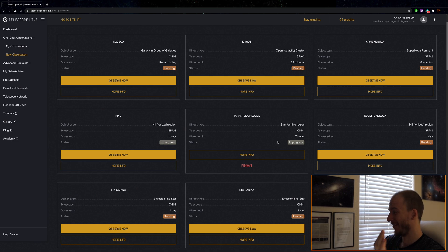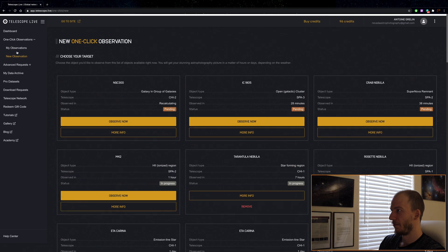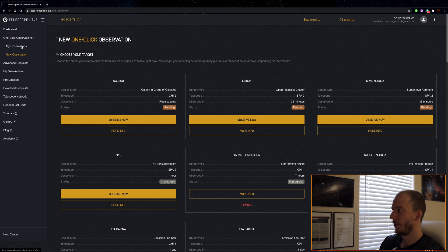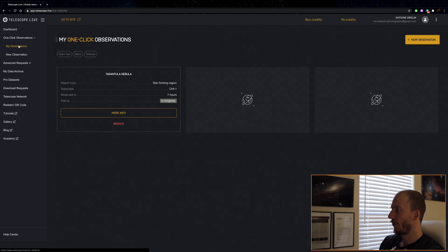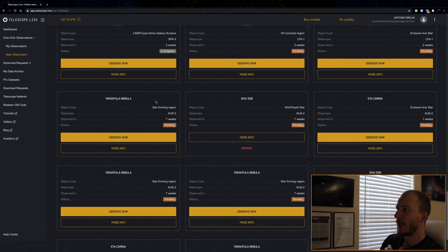That's it. That's pretty much it, guys. I got an email, I'm guessing from this website. If I go to my observations, I have three slots here, and we can see that Tarantula Nebula is already in there.